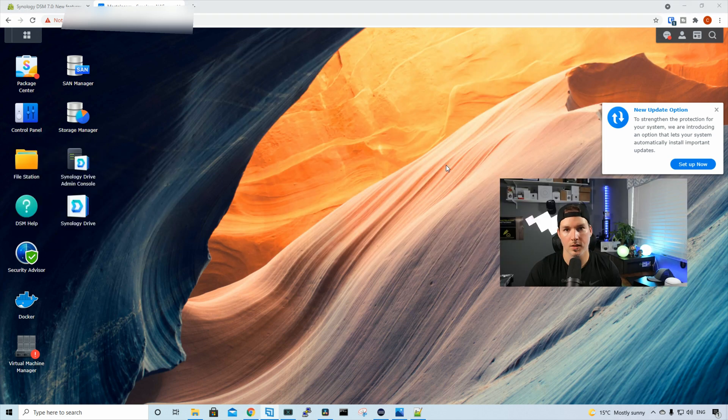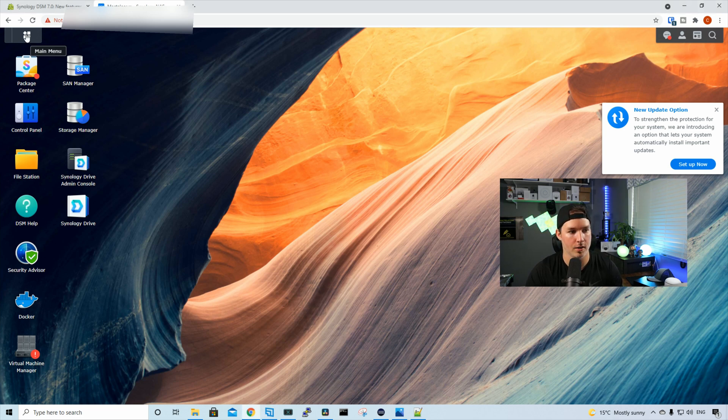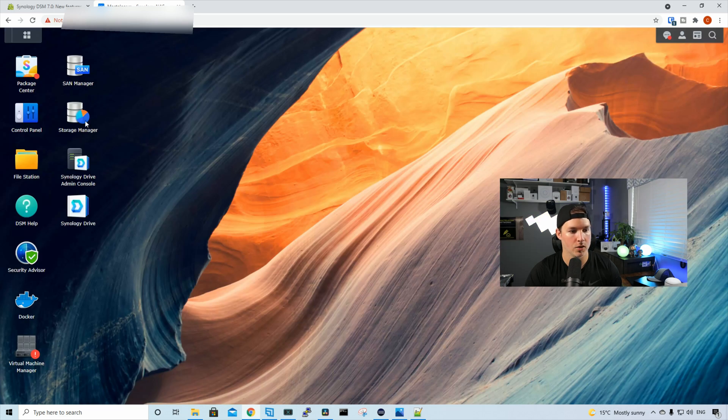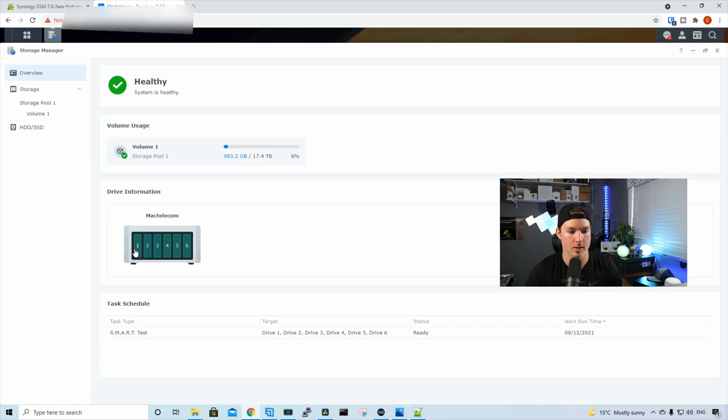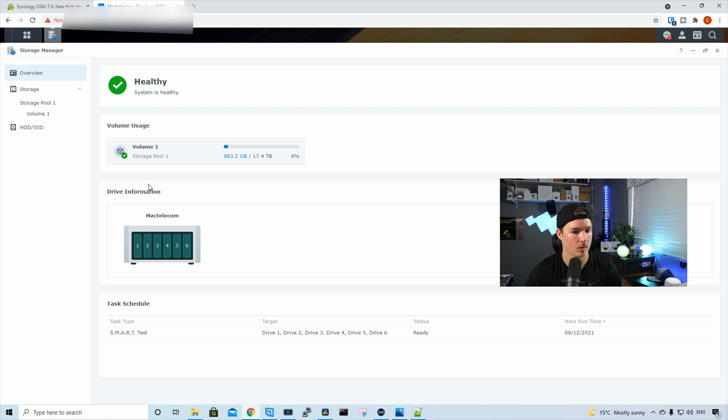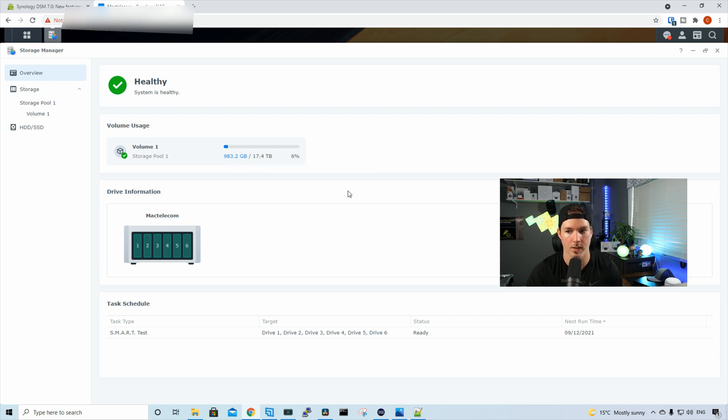So as you can see, the dashboard looks quite a bit different, and I actually really like it. It kind of looks more like a Windows machine. At the top left, we have our package center, and then we have our main menu. I also have storage manager on my dashboard. So we'll click on that. And we could see that it's showing us all our drives, and the drives are healthy, which is really cool. We could also see that I have one volume, and we have about a terabyte used out of 17.4 terabytes.